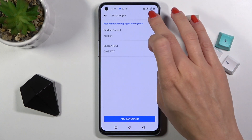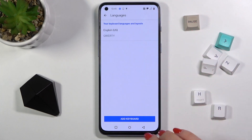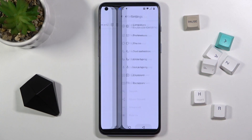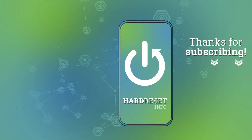So this is it, that will be all. You can smoothly and easily manage keyboard language in your phone and your OnePlus. Thank you for watching. Please subscribe to our channel and leave a thumbs up.